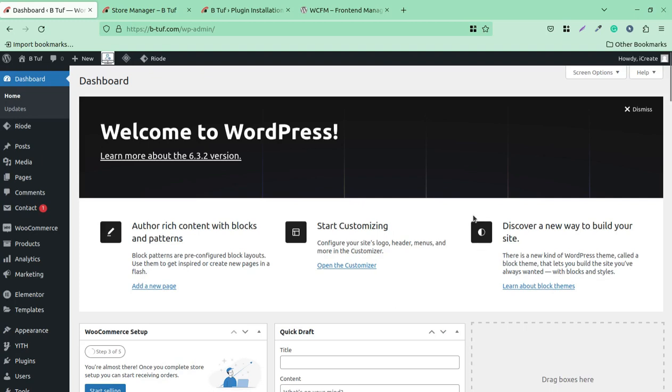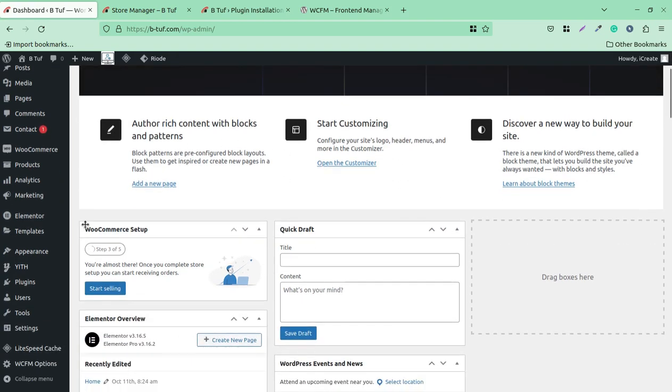Hi friends, this is the back-end dashboard of a WooCommerce store. The store setup is complete and this store is ready to sell its products online.